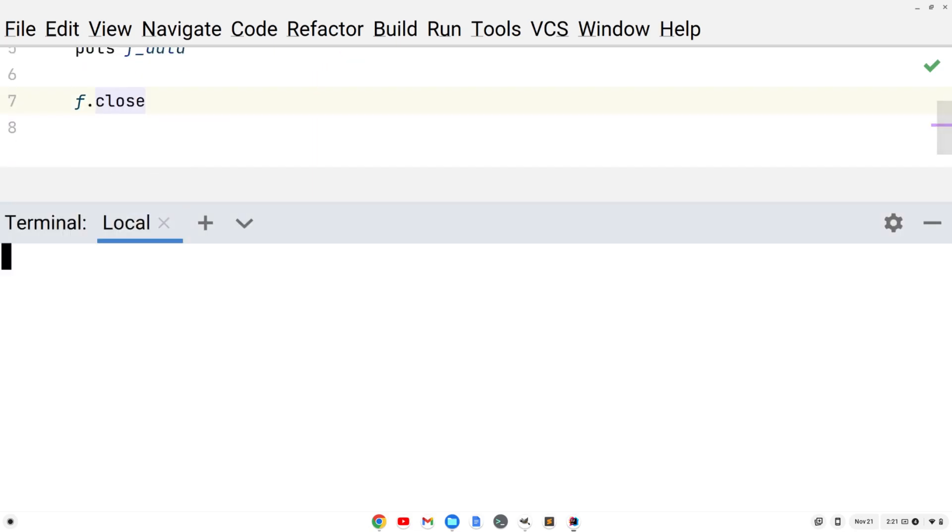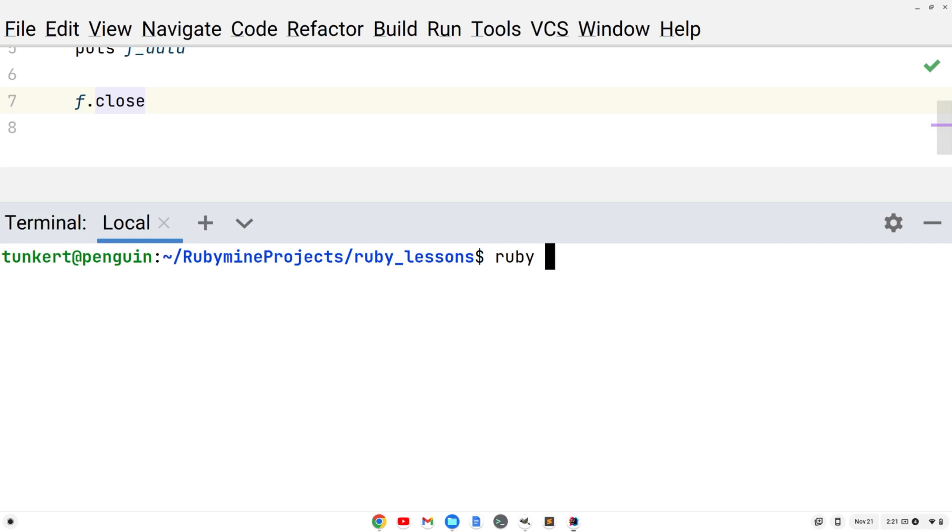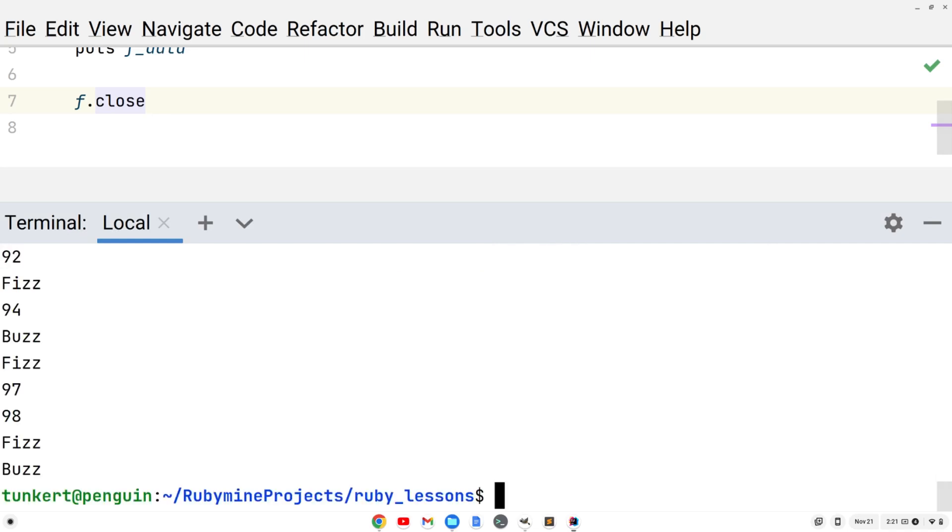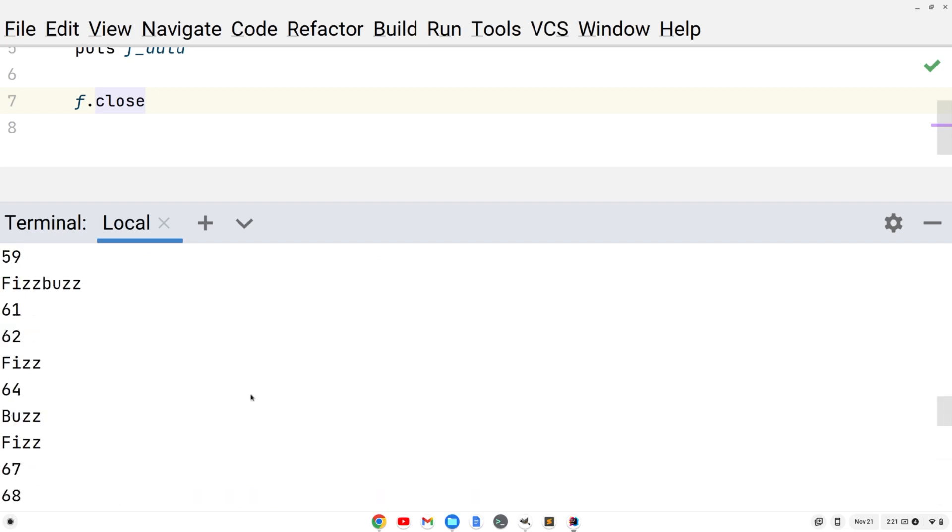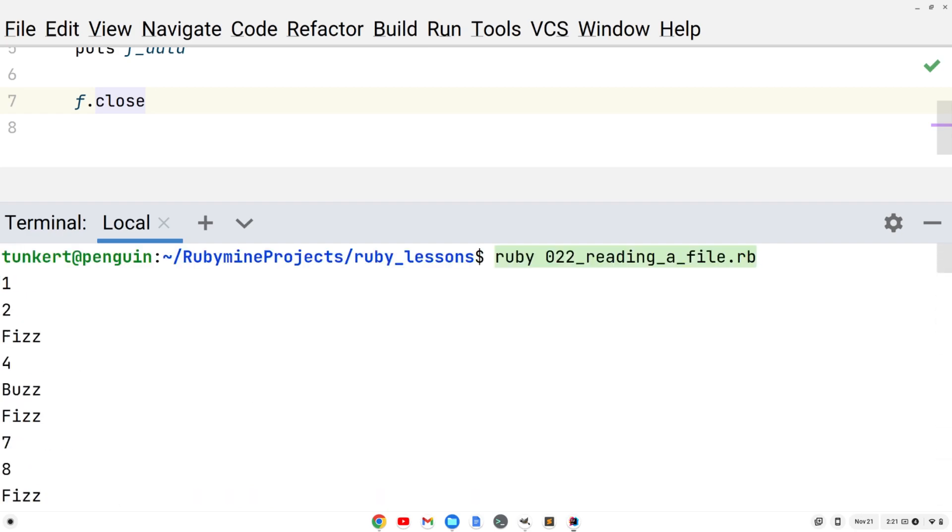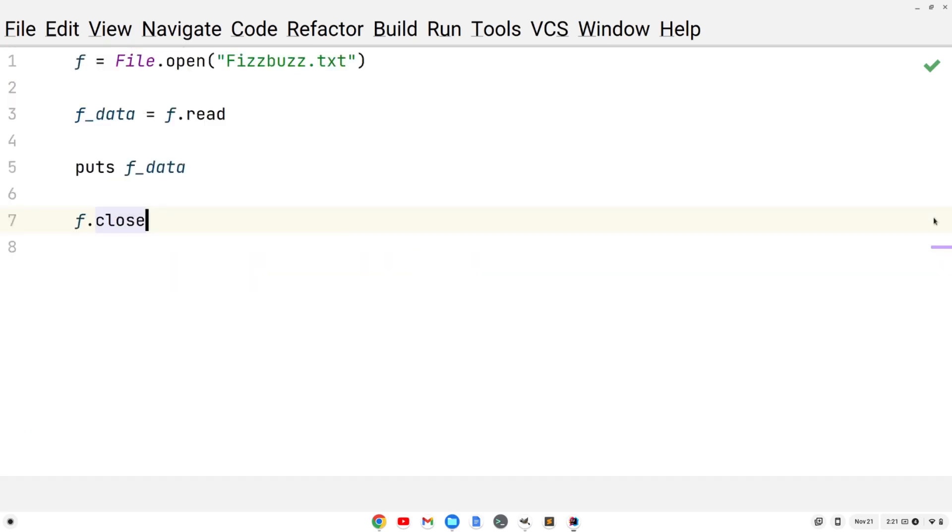Now let's open up the terminal. We'll do Ruby, type 022, hit tab to autocomplete the file name, hit enter. And we see we've read the fizzbuzz challenge from that file, fizzbuzz.txt. So that's reading from a file. Pretty straightforward in Ruby.